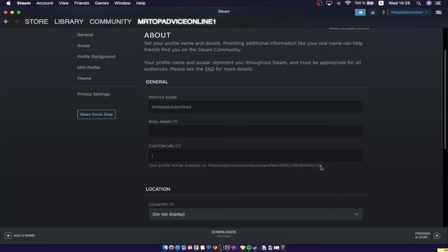That's pretty much it for how you can find your Steam ID. If this helped you out, please press the like button and subscribe for more. Take care, bye!